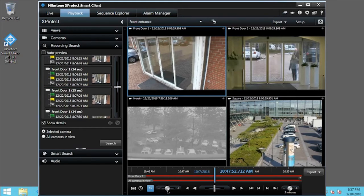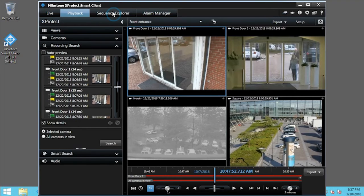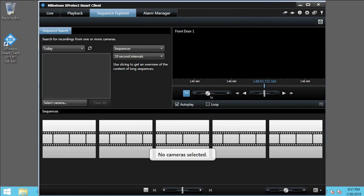If you are investigating an incident and you're not sure of the exact time of the incident, you can use the Sequence Explorer tab. Click Sequence Explorer. In this example, you want to determine when someone approached the driver of a vehicle. You know that the incident occurred today. In the Sequence Search pane, click Today.